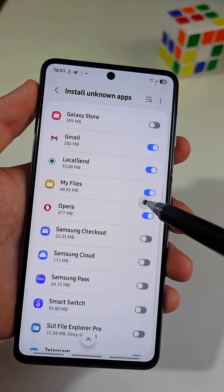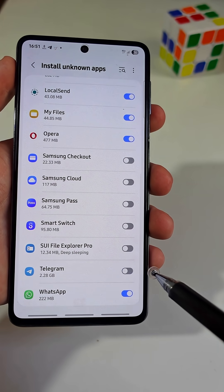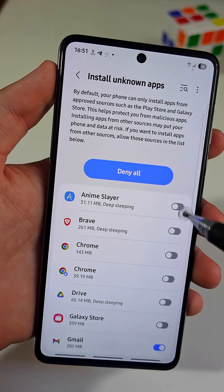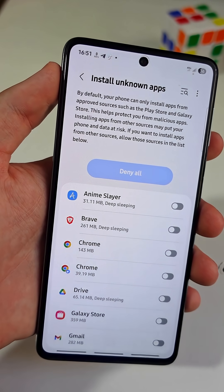We will turn it off for apps that we do not need it. Or we can simply tap here to turn it off for all apps at once.